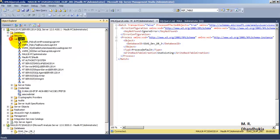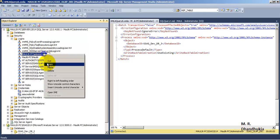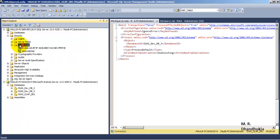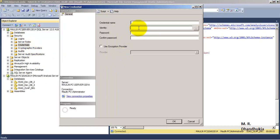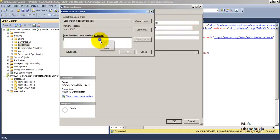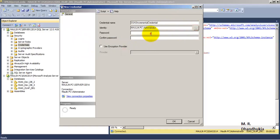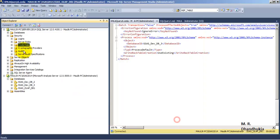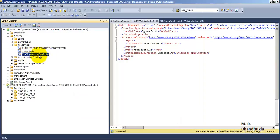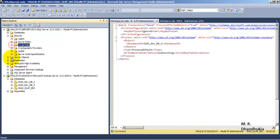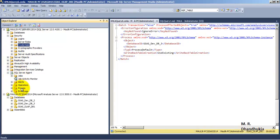To fix this, let us go to Security > Logins — we already have a login for administrator with the necessary privileges. Let us go to Credentials and create a new credential. We will name it SSAS Incremental Credential, and for the identity we will specify the Windows login name. Let us specify the password and create the credential with the help of that login.